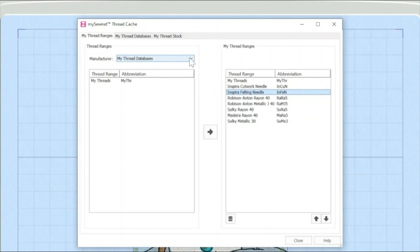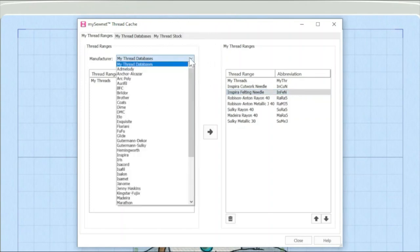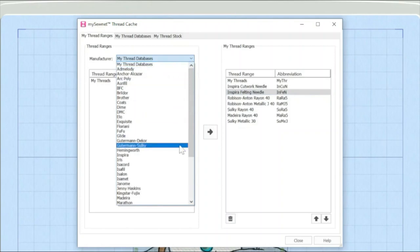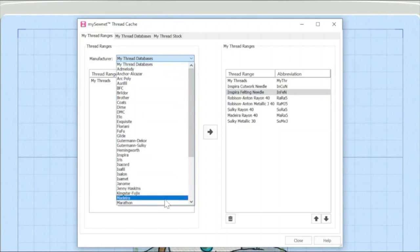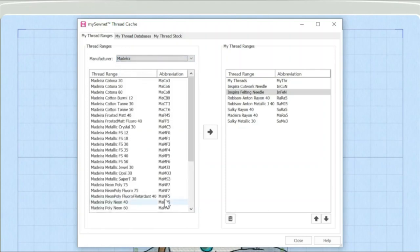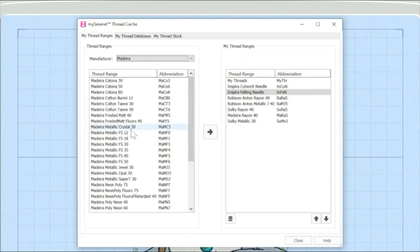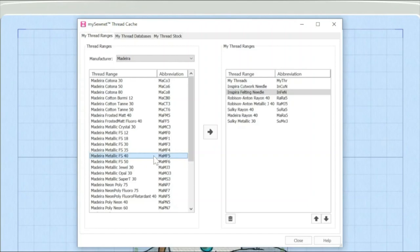So I'm going to click on the pull down arrow and I am going to add a Madeira thread here. So I'm going to click on Madeira and straight away we then have a list here of all the Madeira threads. And I am going to add the metallic FS40 because that's one of my favourite metallic threads ranges. So I've highlighted it.